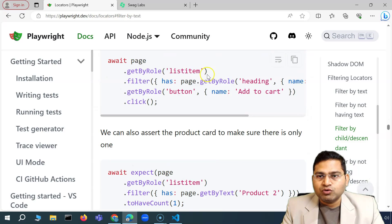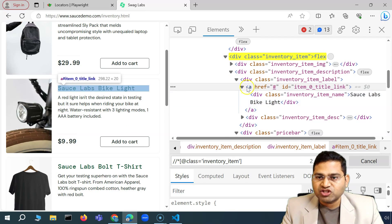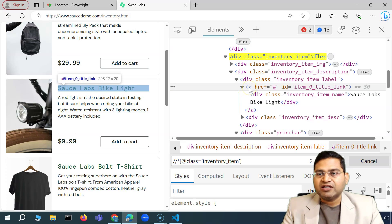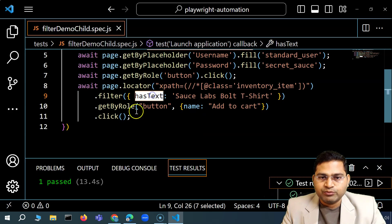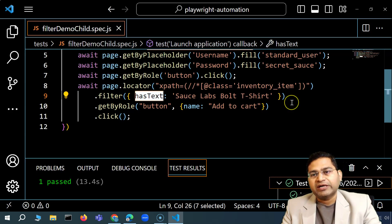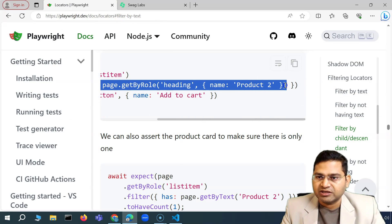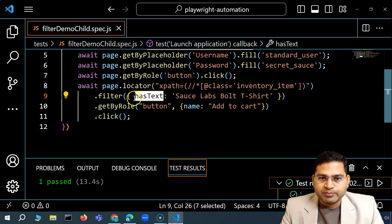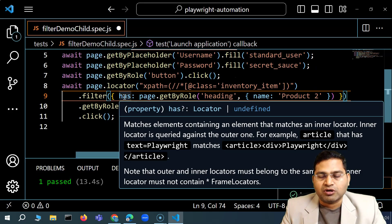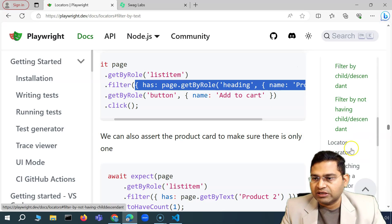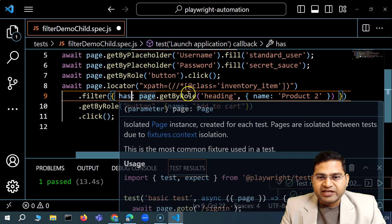The other locator I want to look for is, for example, the anchor tag. So I'll filter all those which have links, because we know all these headings are within the anchor tag which is a link. Then I'll filter that based on the text within those links. For filter by child, instead of `hasText`, you use `has` and then provide the locator.